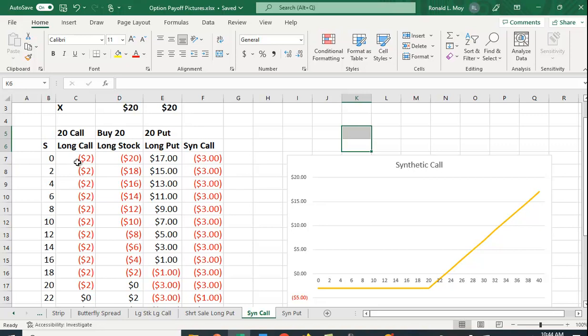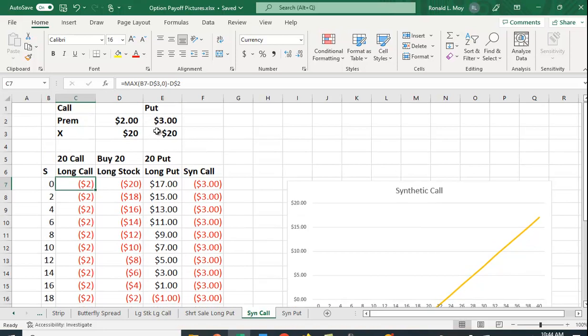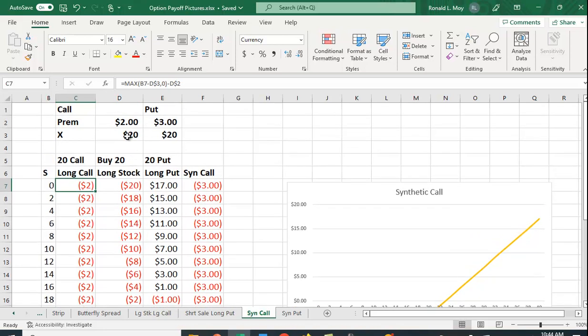Excel is a good way to do it because you can put in all the payoffs here. Let me recap: the payoff for a long call position is going to be the maximum of the stock price minus the exercise price. The stock price is in B7, it's going to be minus D$3 so we can copy it down.